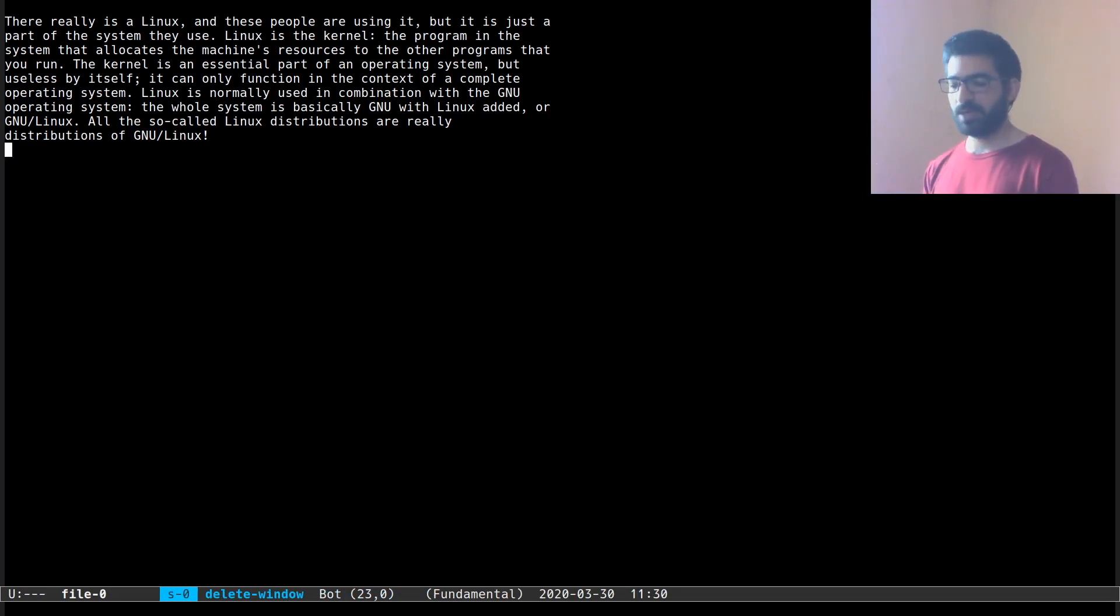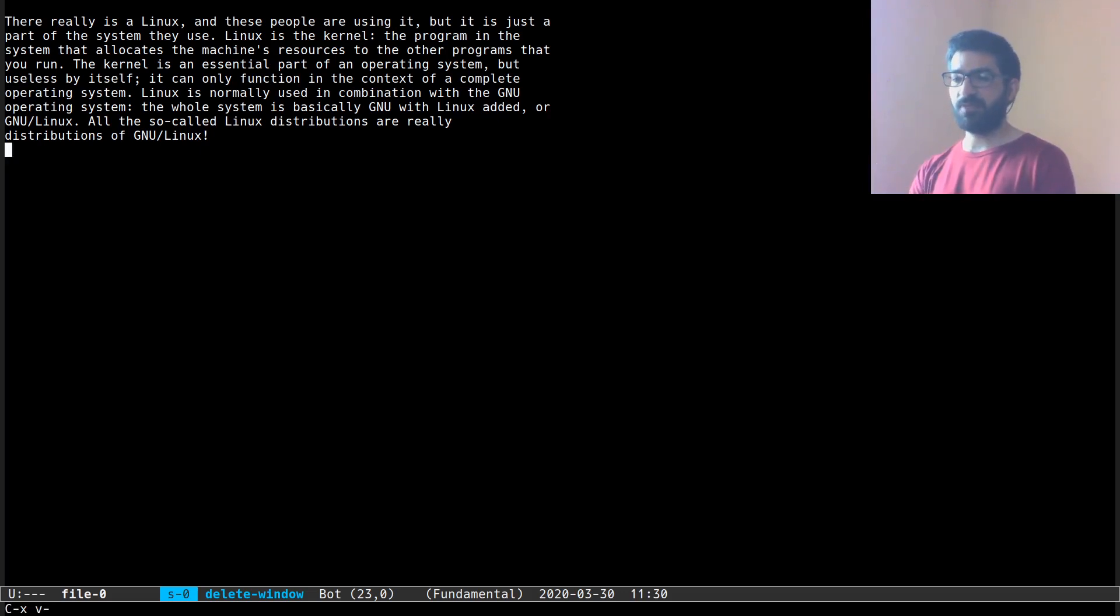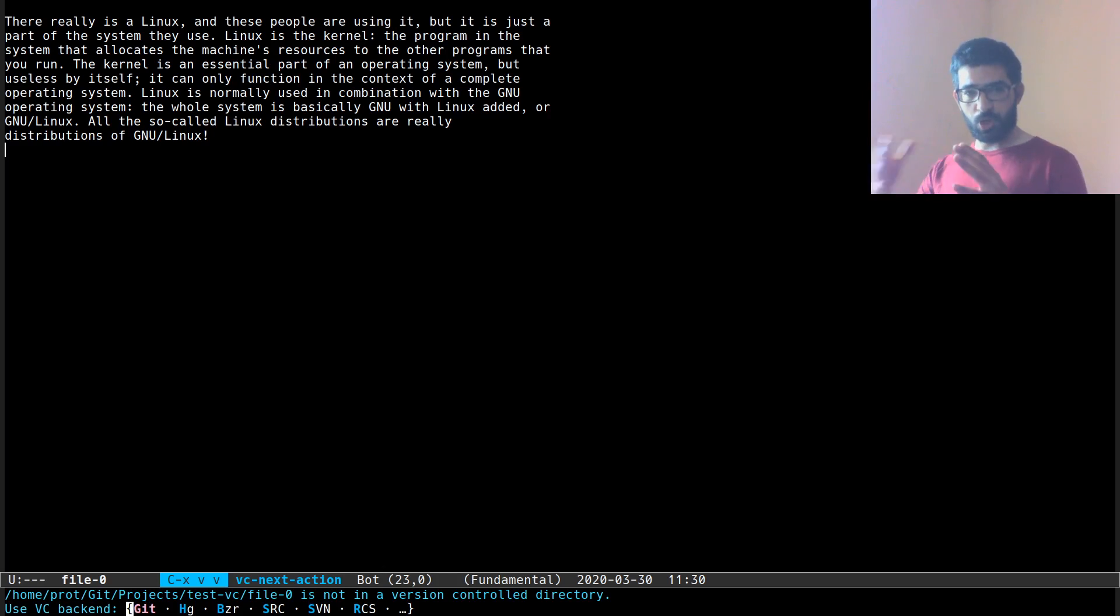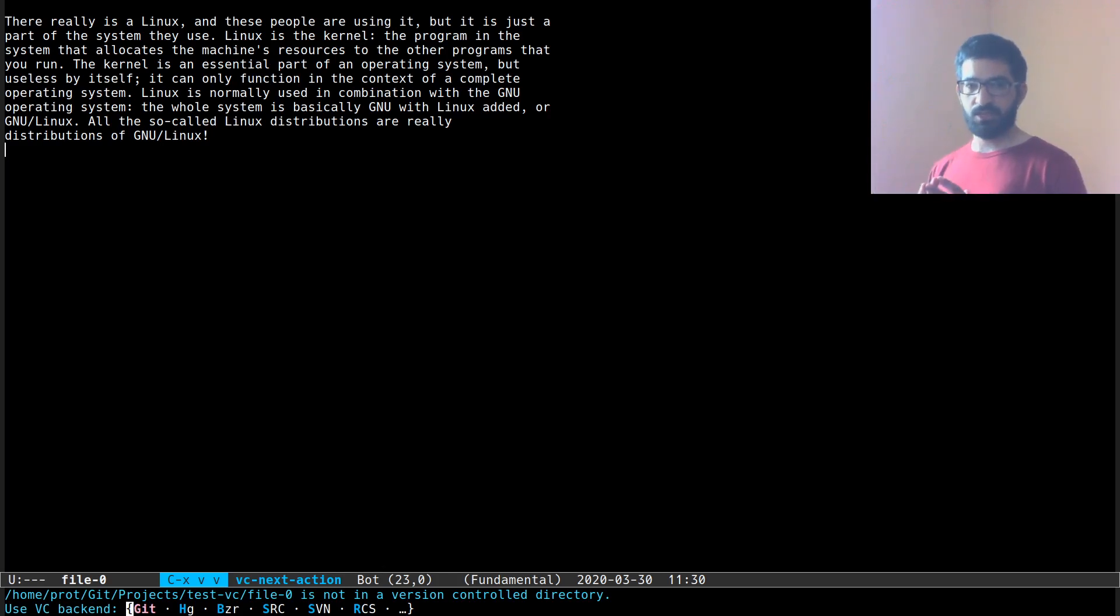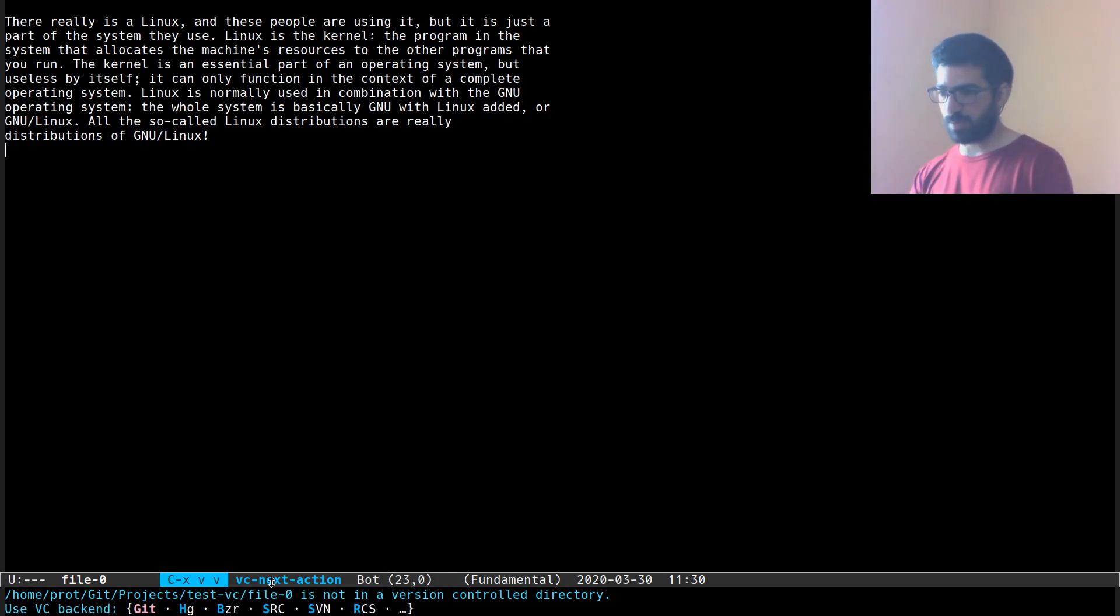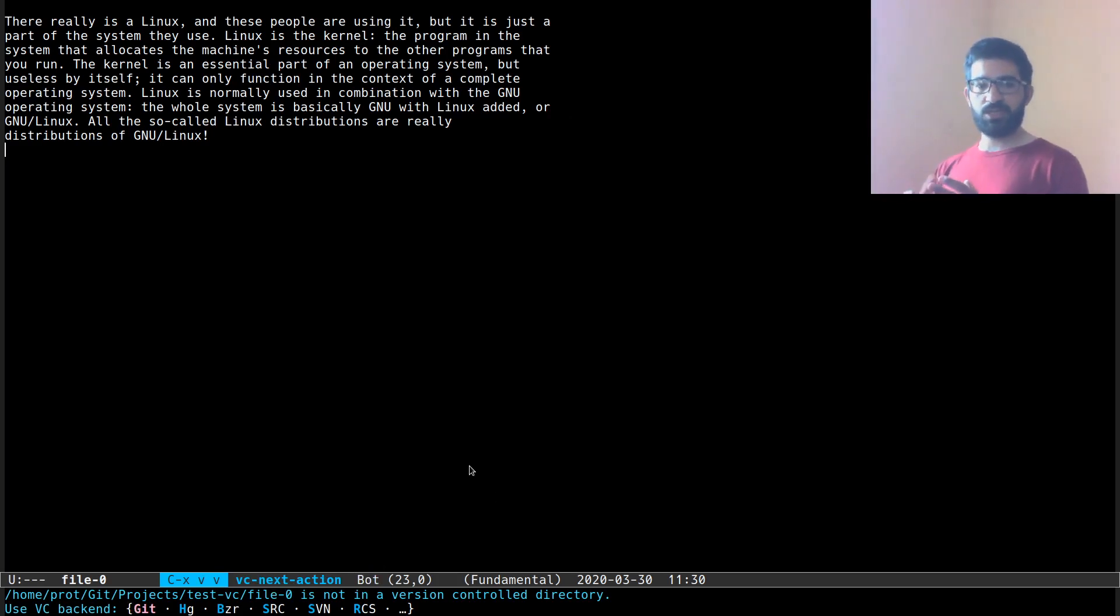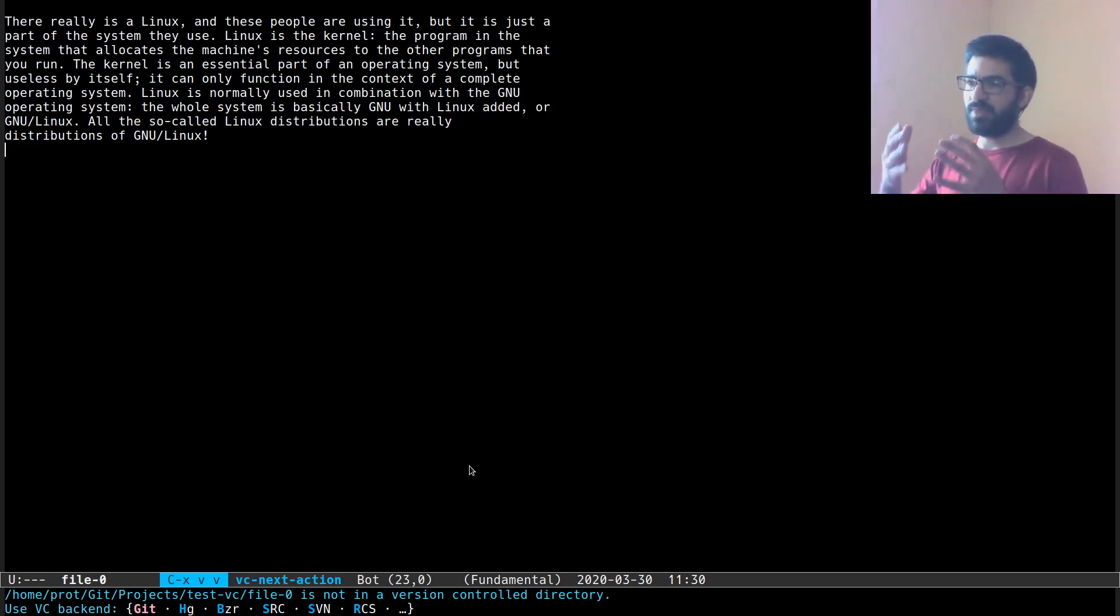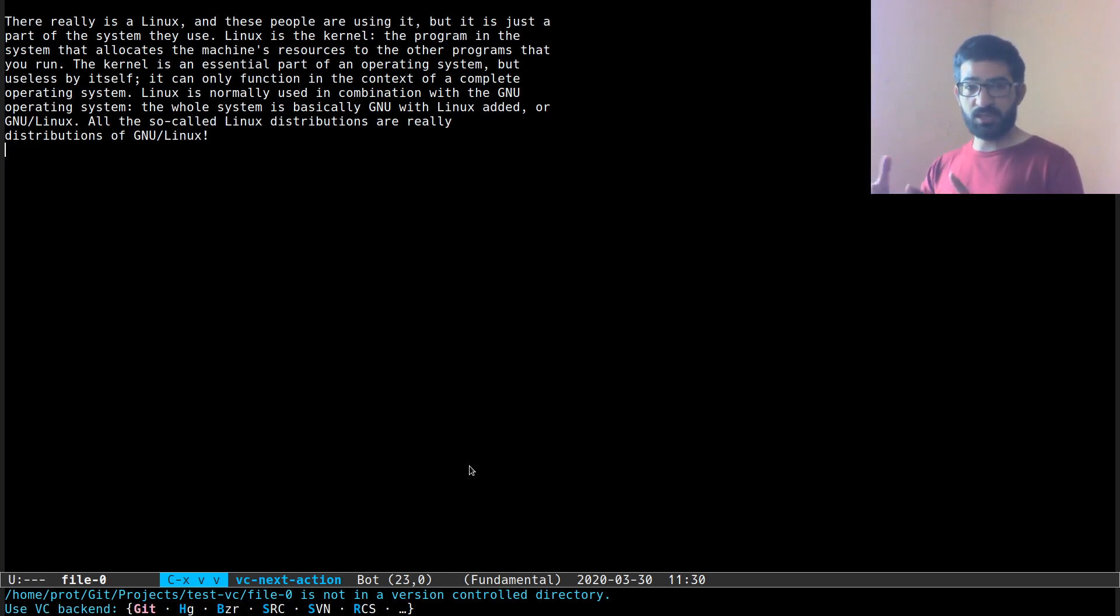So let's go back to our file over here and run the most common of the VC commands which is Ctrl X V and then the letter V. Ctrl X V is the common prefix for all VC related commands. Ctrl X V V calls the command VC next action and this means to perform the next logical action depending on what it is that you are currently doing.